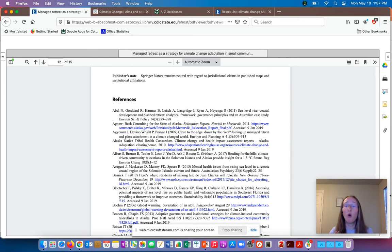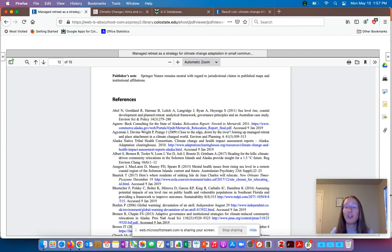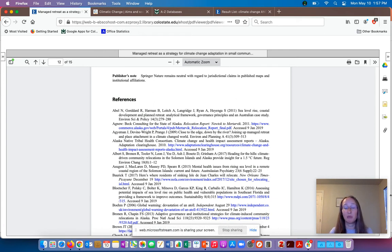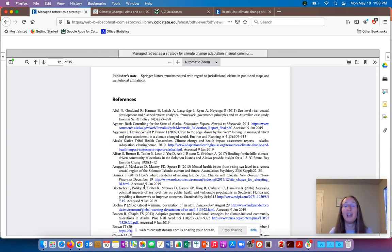Peer-reviewed articles will always, always have a references section. This is where they cite all of the research they looked at when putting together their article. You'll usually be asked to cite your resources when writing papers, and a big part of that is because it's a really important part of the academic process. You can see what a professional citation list looks like here. This is also a fantastic place to get ideas for other articles you might want to use in your research.